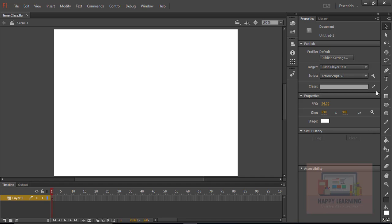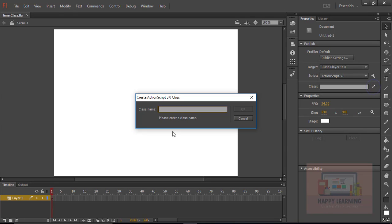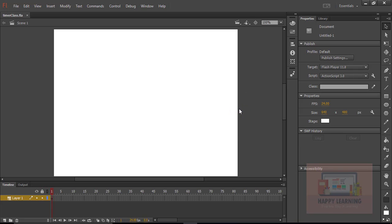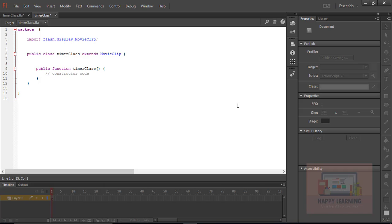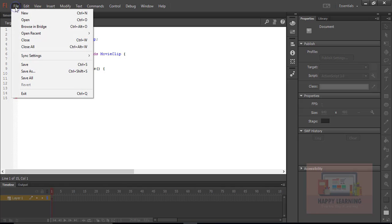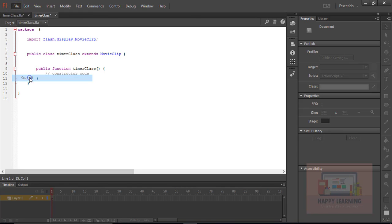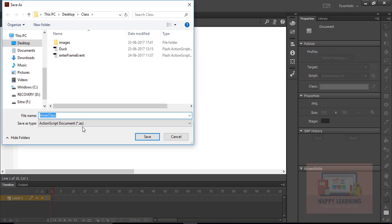Now let us create a base class for this project. Click on the pencil symbol from the property panel and let's name the class as Timer class. Click OK to create the ActionScript file. Go to File, Save All to save the files.